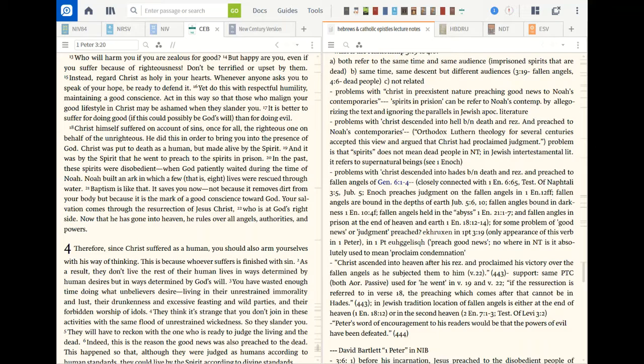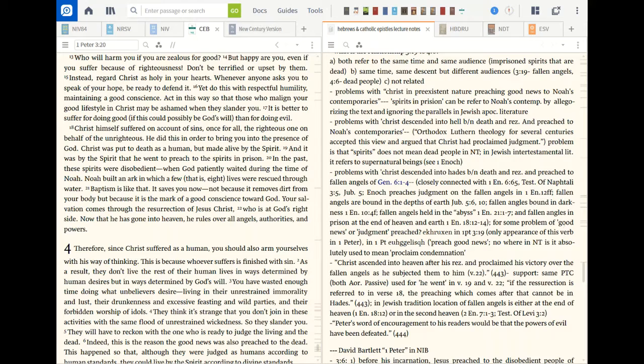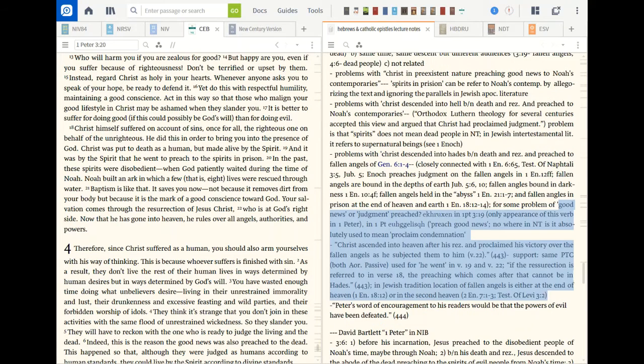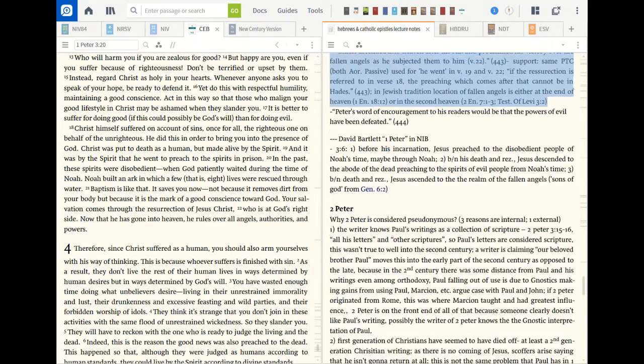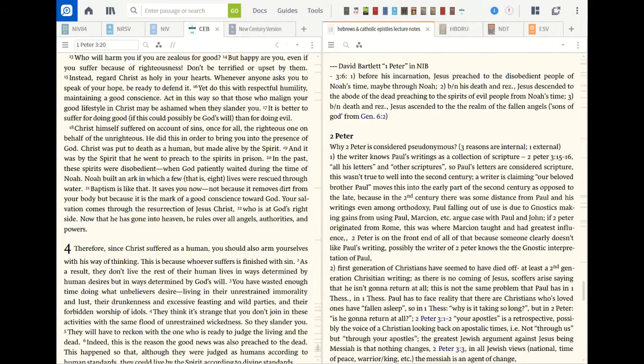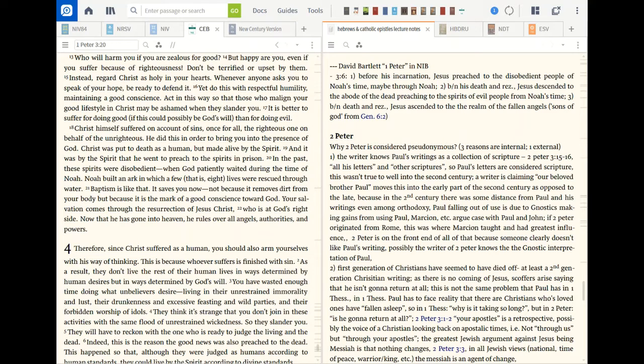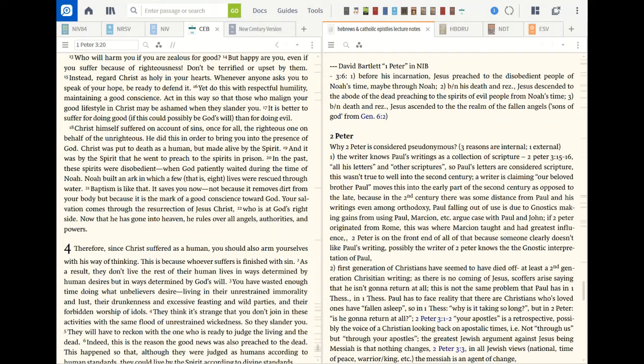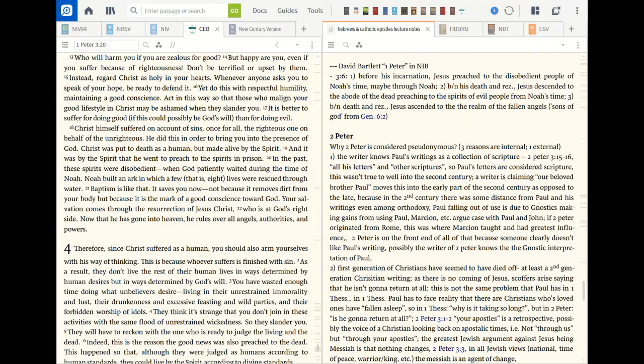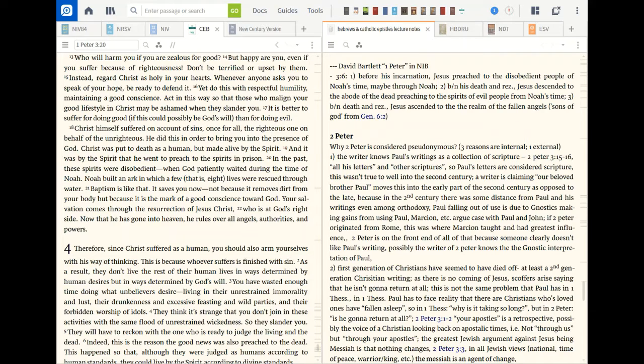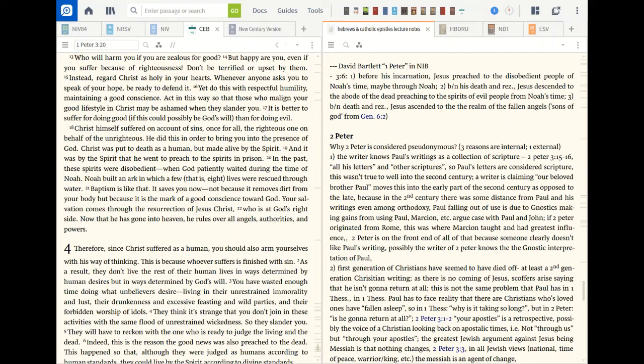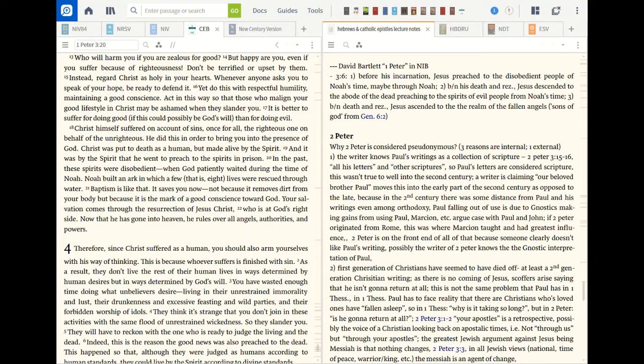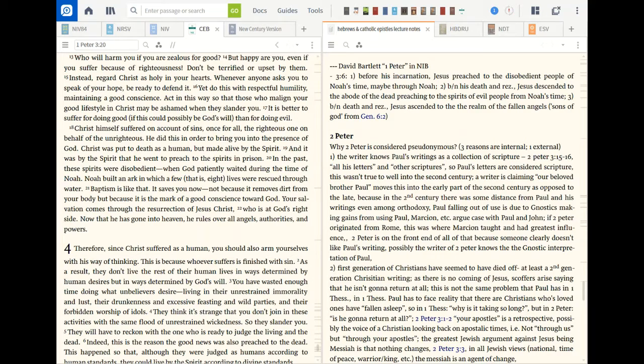Let's talk about 2 Peter for a little bit. It's a pseudonymous document. It doesn't have, at least most scholars consider it pseudonymous. It wasn't necessarily written by Peter, but there's three reasons that are internal and one external to kind of shy away from saying it was written by Peter. The writer, first thing is the writer knows of Paul's collections, Paul's writing, excuse me, his collection of scripture. 2 Peter 3:15, in all his letters and other scriptures. So Paul's letters are already considered scripture. This wasn't true until well in the second century for the most part. And the writer's claiming our beloved brother Paul moves into the early part of the second century as opposed to late. Because the second century there was some distance from Paul and his writings even among Orthodoxy. Paul falling out of use is due to Gnostics making gains from using Paul. Marcion et cetera argue Paul.